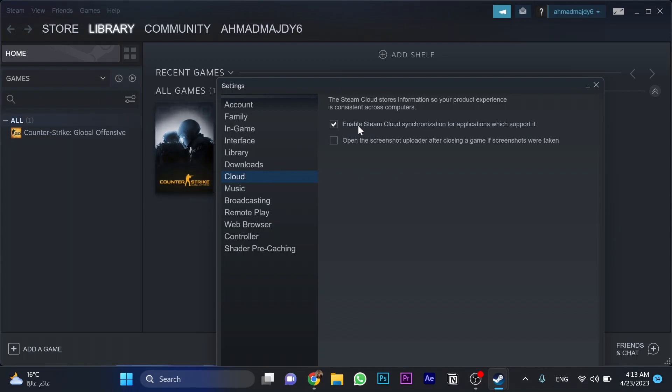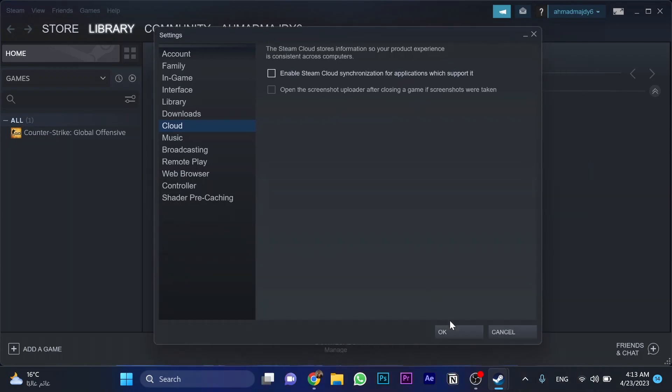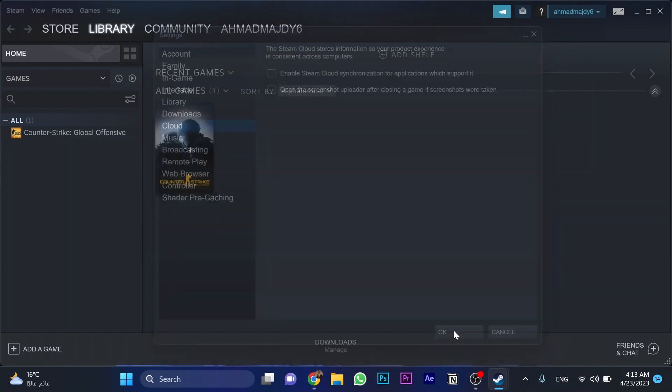As you can see, this first one which is 'Enable Steam Cloud for applications that support it,' just untoggle this option. Click on it. You should click on Okay. I'm sorry, I forgot this.